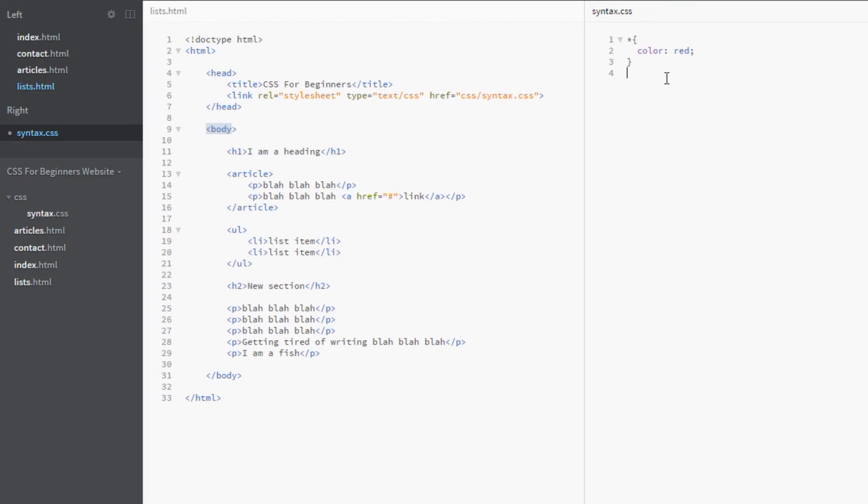So that is the one important difference between inheritance and the universal selector. All right then, so why would you ever use this? Well, it's a good question, and a lot of developers kind of shy away from it.